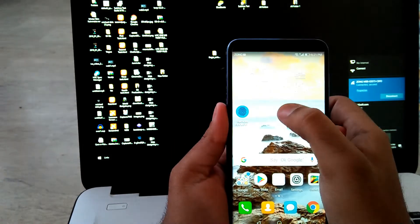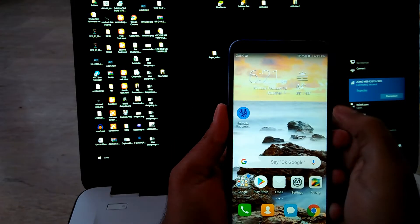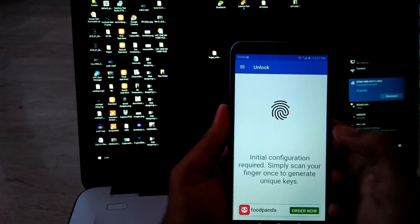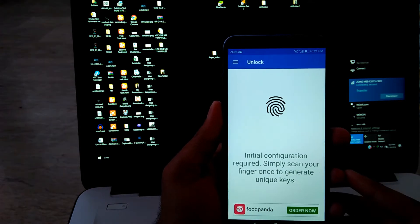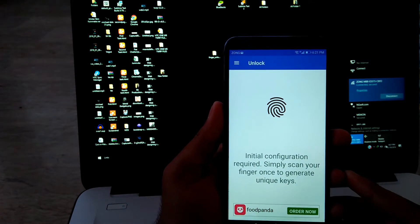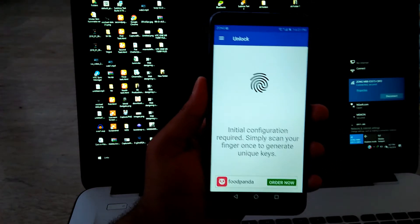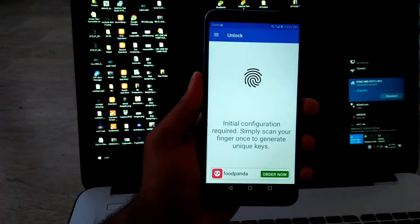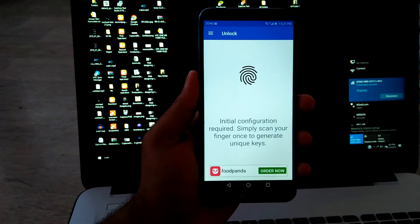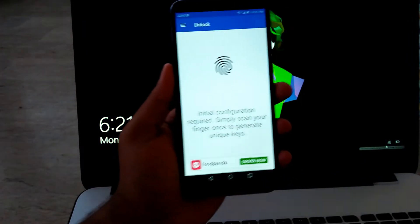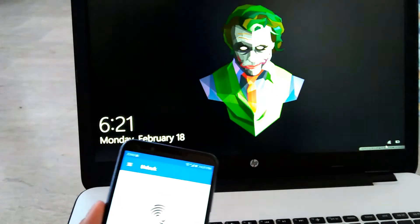Now guys, make sure your mobile and desktop are connected to same network and your desktop must be in lock screen mode, because if your desktop is not in lock screen mode, this app will not work.